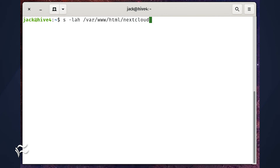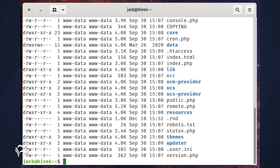If you want to list the contents of a directory other than the one you're in, you just add the path to that directory at the end of the command, like ls -lah /var/www/html/nextcloud.